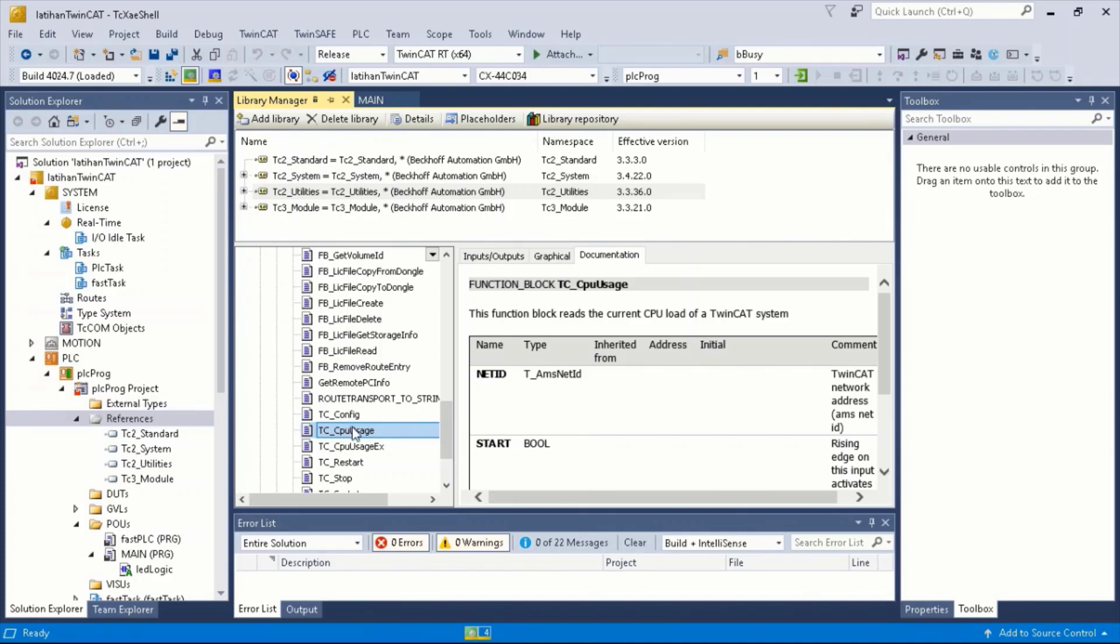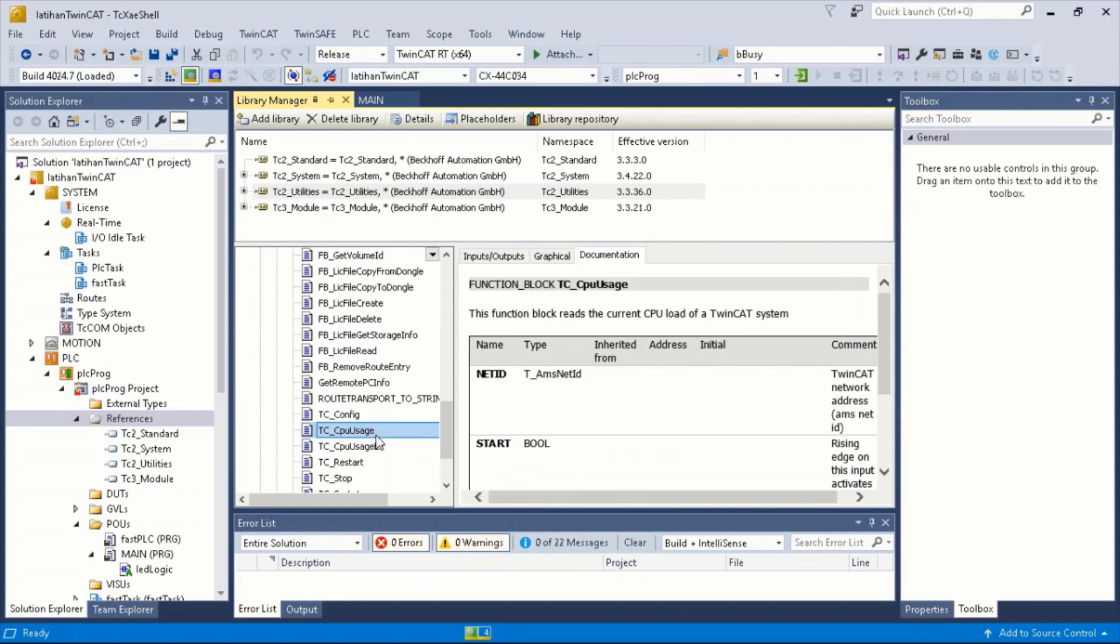For this example, we will use the action to allocate the CPU usage to TwinCAD.